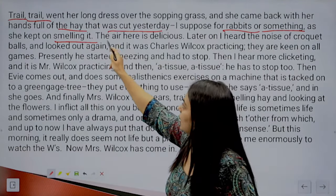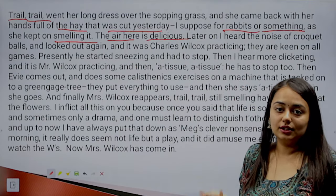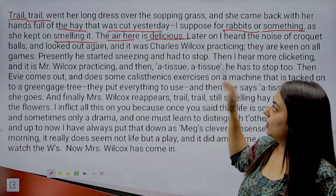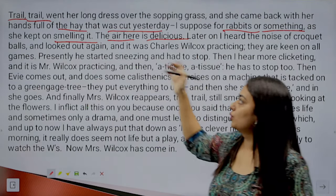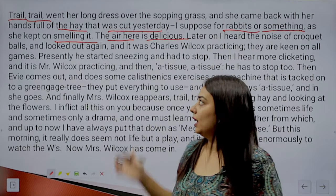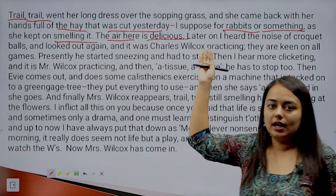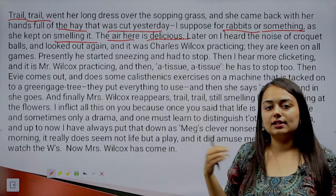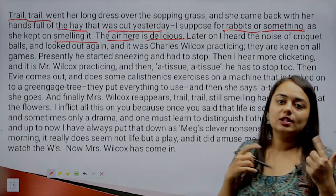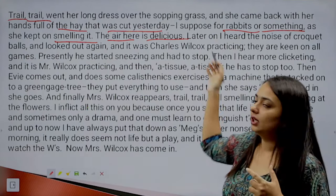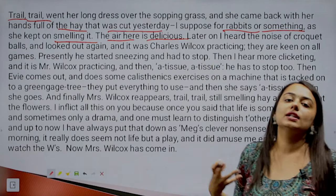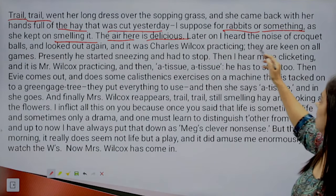'The air here is delicious.' This might confuse you, but this is what literature is about. Writers have liberty to use different sensuous images with different words — they can associate things with other things. There is even a literary device for this called synesthesia — when we associate one sensation with another. Air can only be smelled, not tasted, but the writer says the air is delicious, meaning it is pleasant.